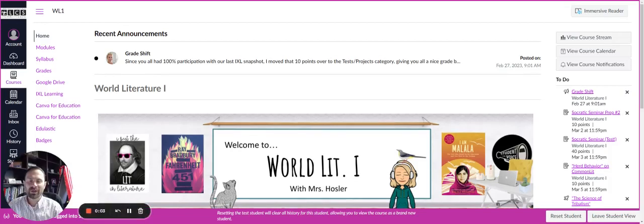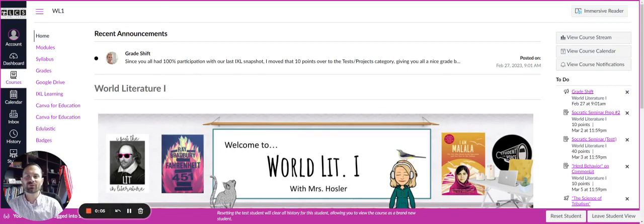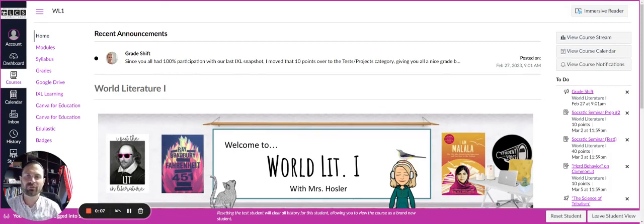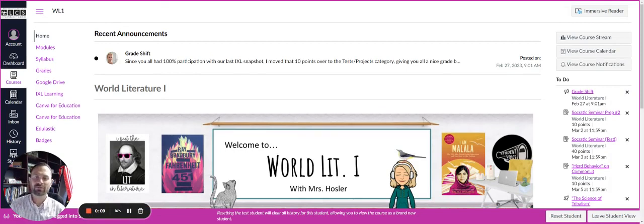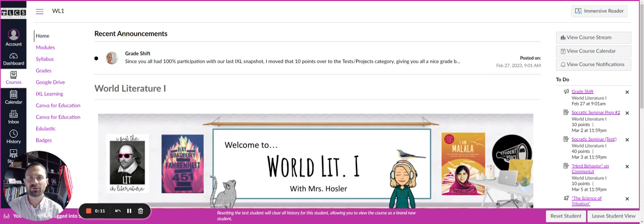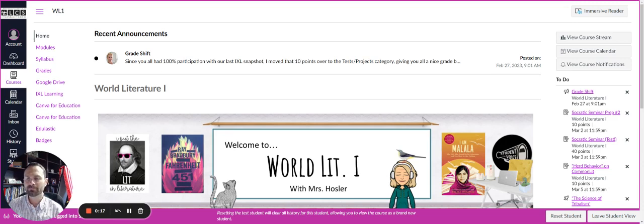Thank you so much for joining me. This is Mr. Boyd with the Virtual Academy. We're here just kind of sharing the ins and outs of Canvas to help you better understand the learning management system that our second through 12th graders will be using.